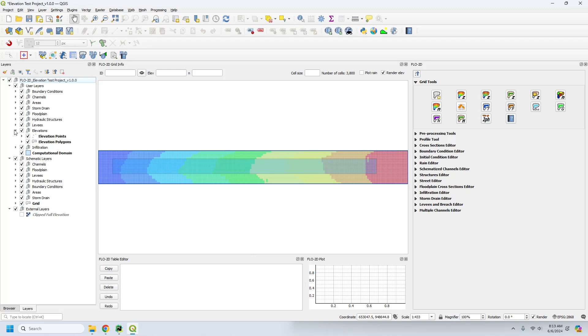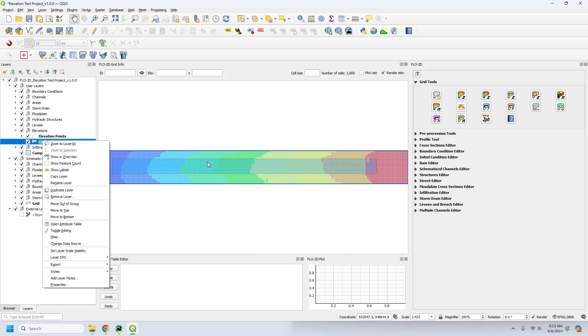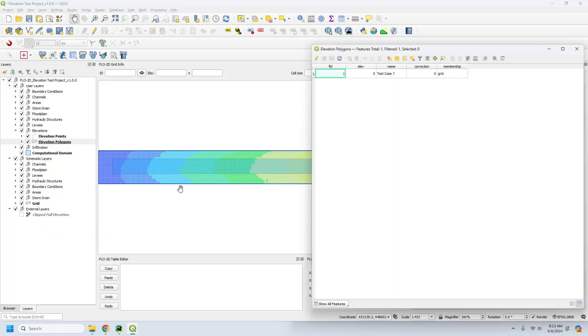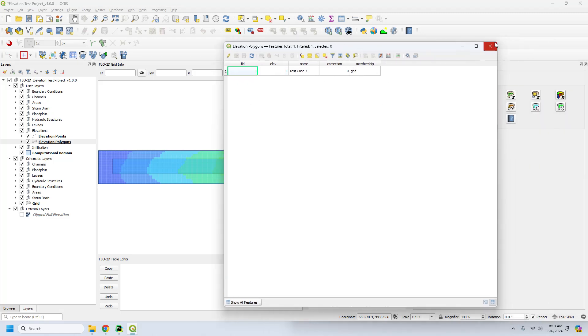And so in this case, you just need the elevation polygon. It doesn't have any attributes. Its attributes can be empty. See elevation 0, correction 0, membership grid. That's important.